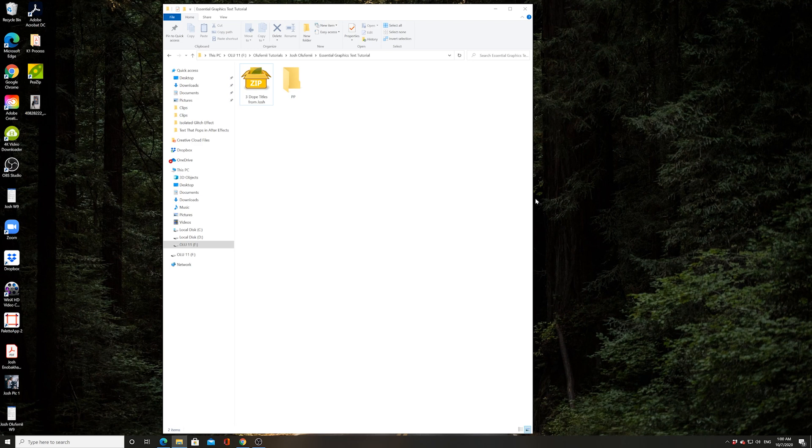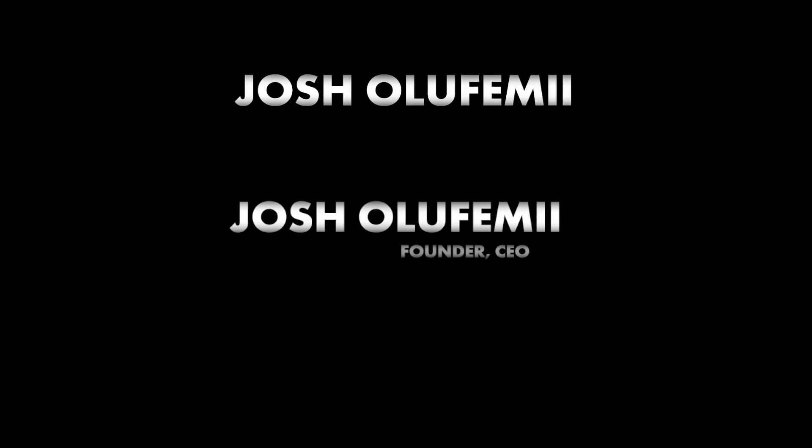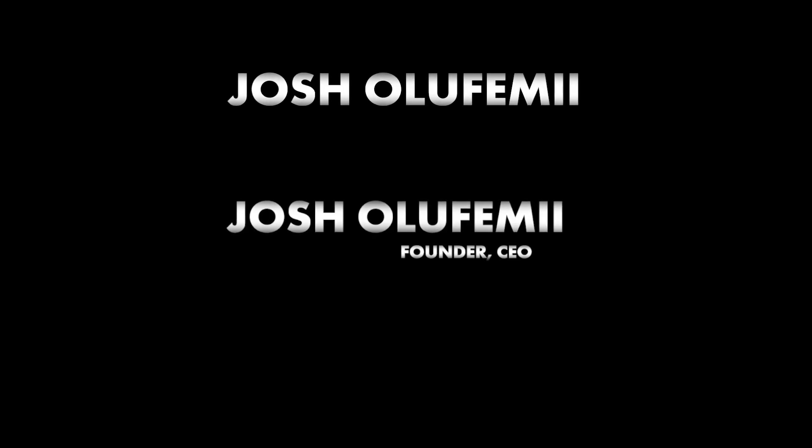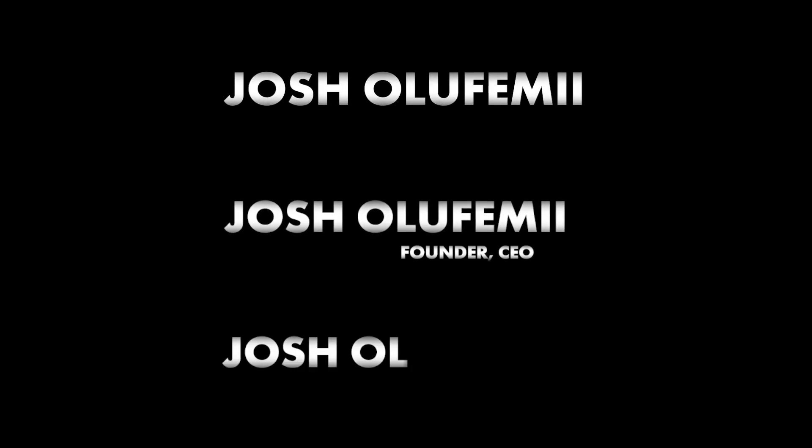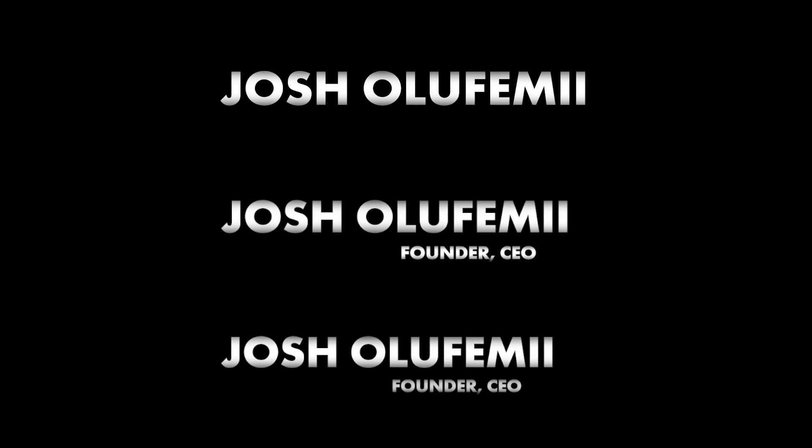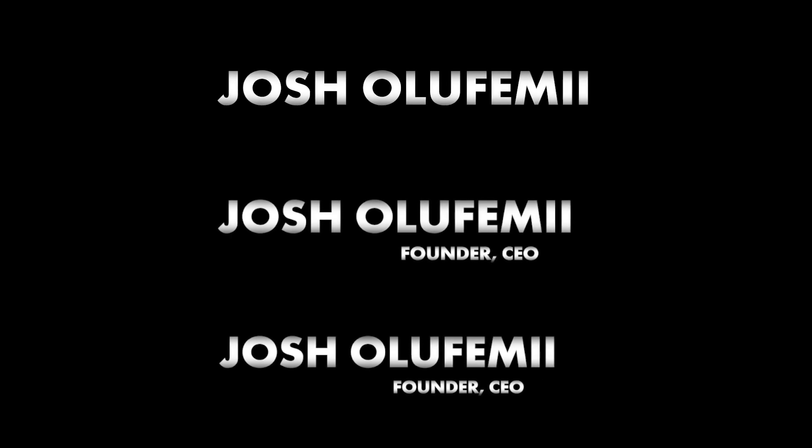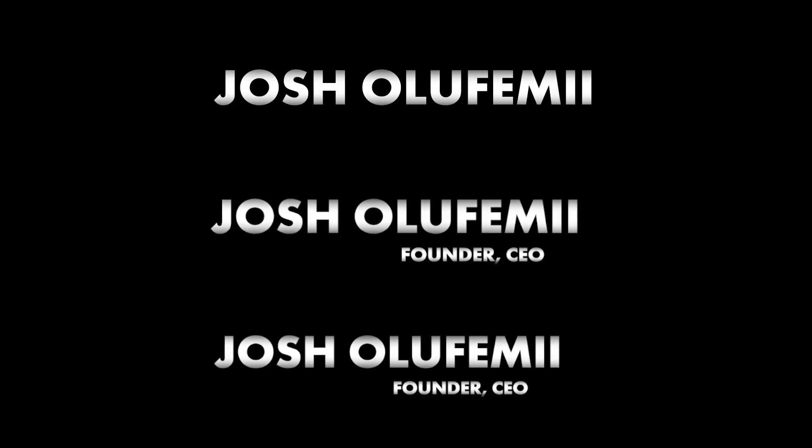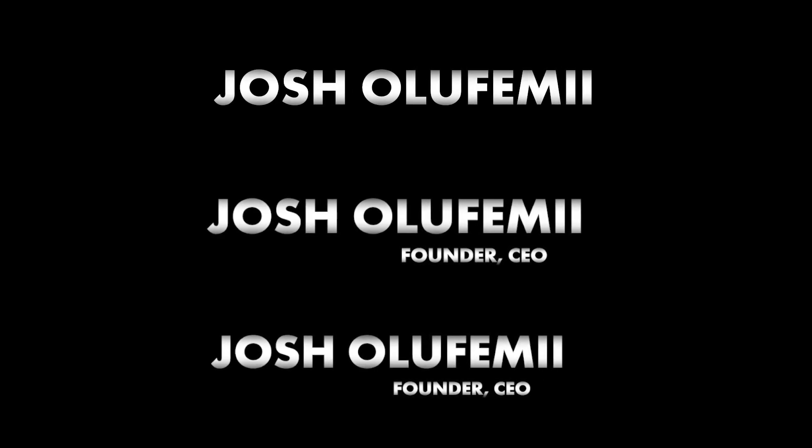Well guess what guys, I actually have a gift for you. I turned the title that I made into After Effects into an essential graphics template that you can actually upload into Premiere and use without even having to touch After Effects. I also made two additional titles as well, just to throw in there for the heck of it.